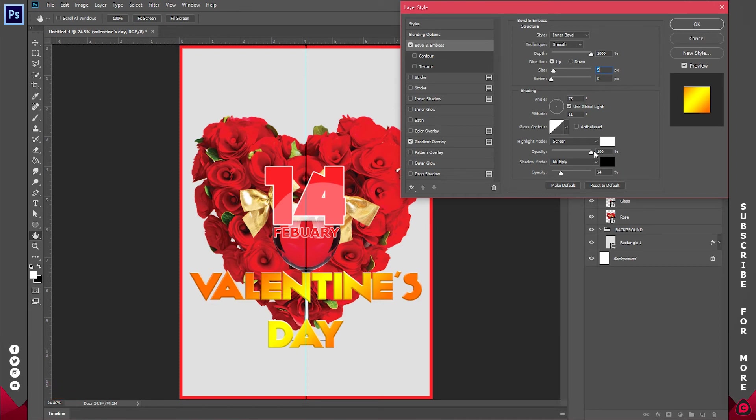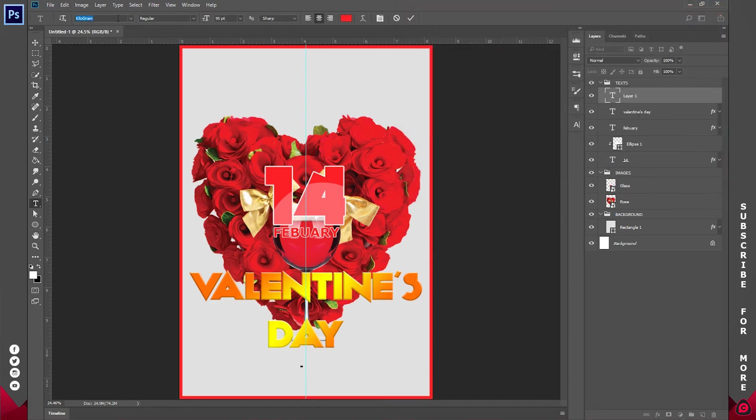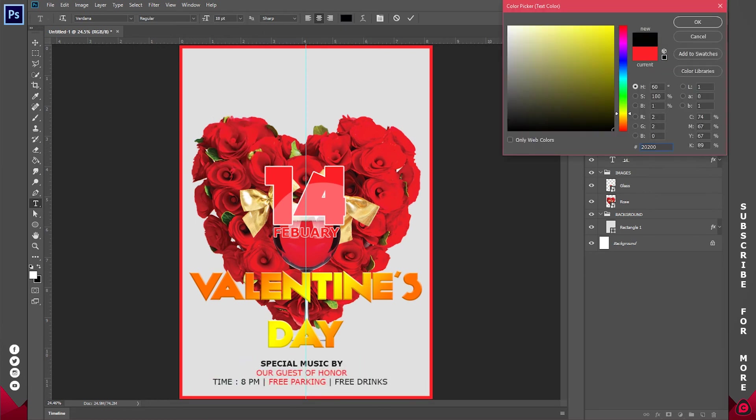Now before I do that, I think I can reduce the opacity a little bit. It's looking too shiny. So the opacity of the highlight will be 70 and the shadow will be just 20 percent. So I'm going ahead to add in the rest of the text. So basically that's it.